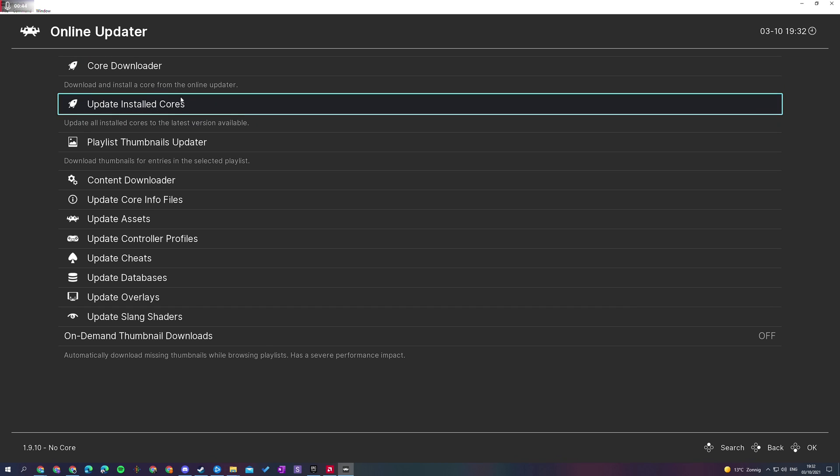Now, thankfully RetroArch has added this nice option here called Update Installed Cores, which will update all of your installed cores to the latest version at once, so you won't have to manually update your cores.